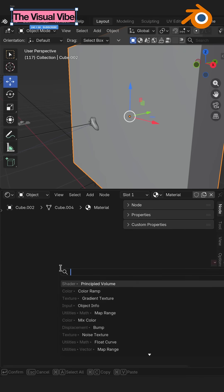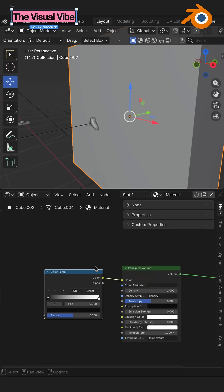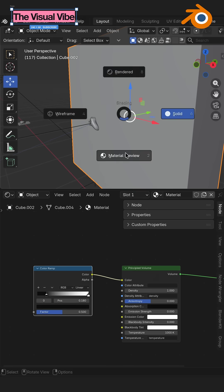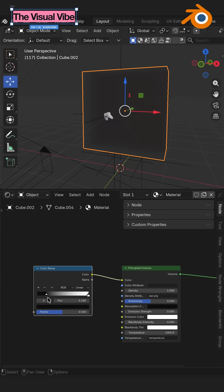Add a Color Ramp and connect color to color. Let's go to the material preview. Change the colors as you want.